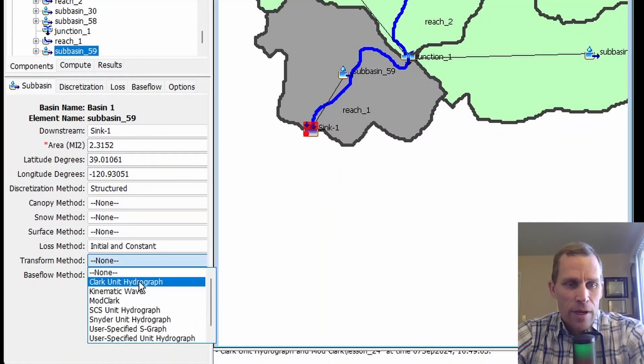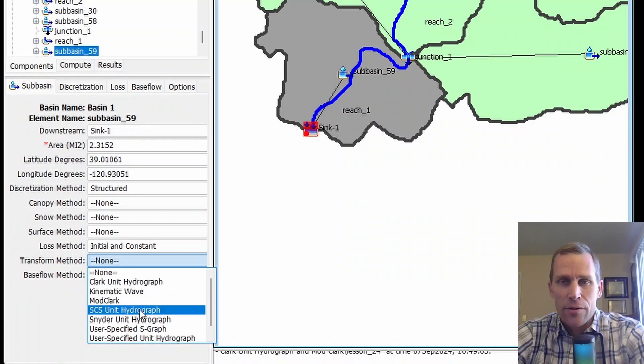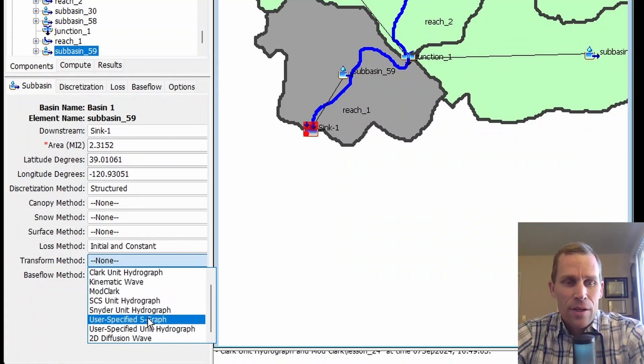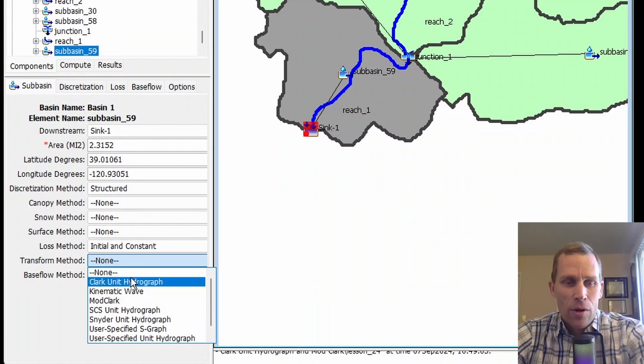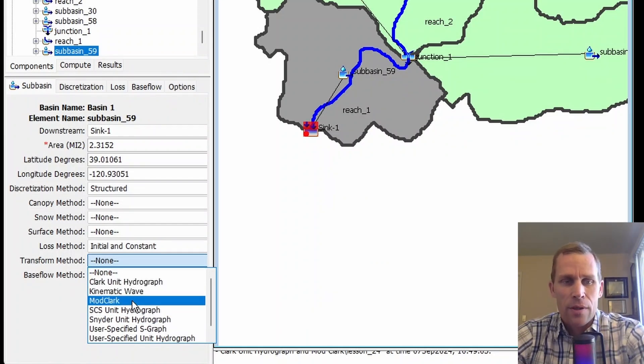None, Clark Unit Hydrograph, Kinematic Wave, ModClark, SCS Unit Hydrograph, and so on. You can read the rest. But we're going to be talking about Clark Unit Hydrograph as well as ModClark, a modified version.